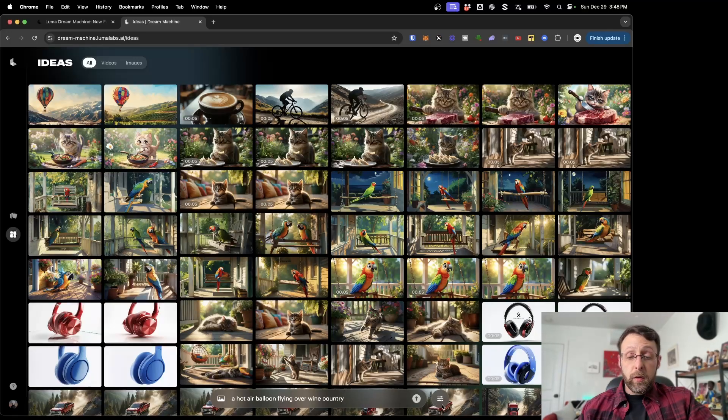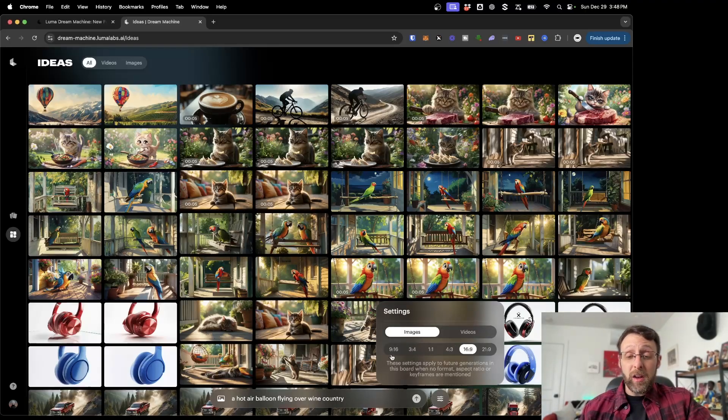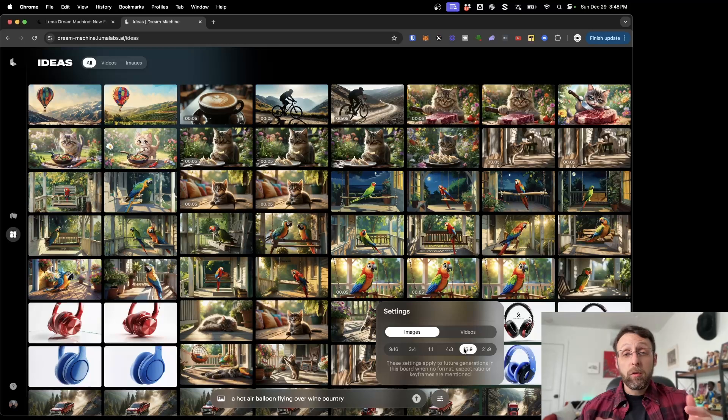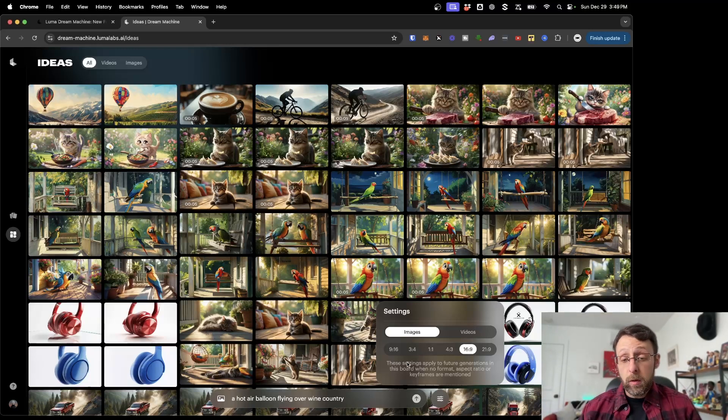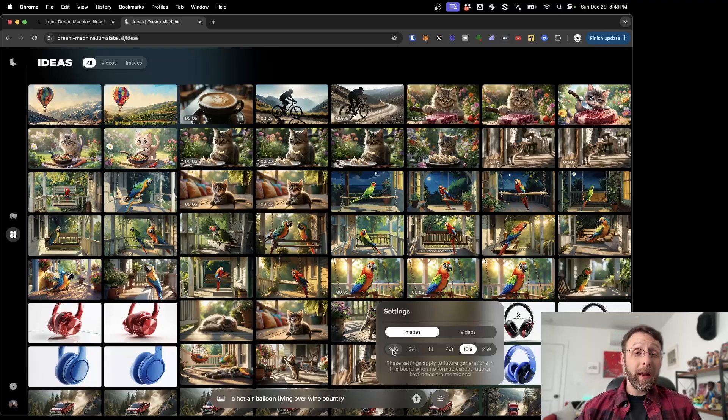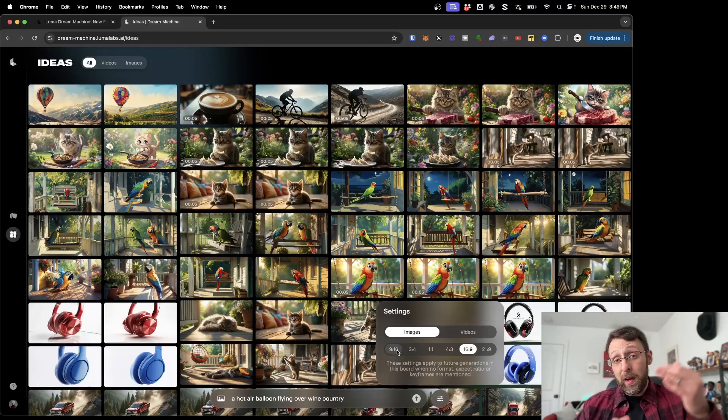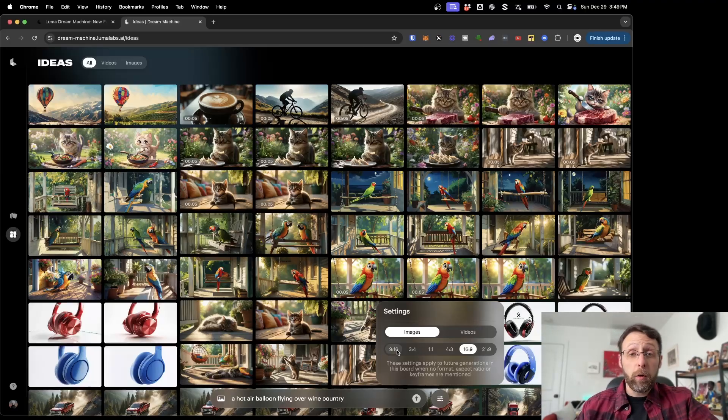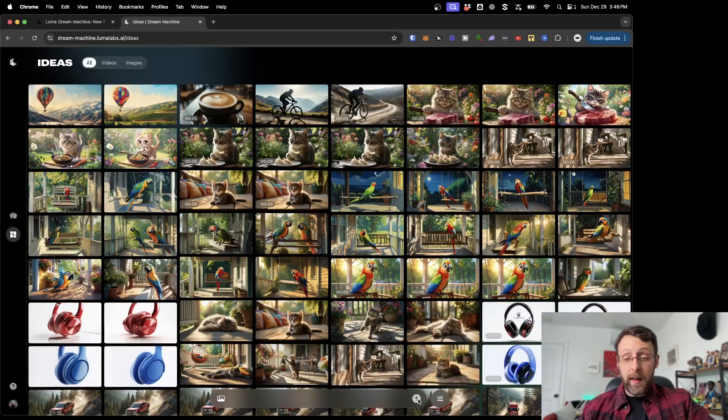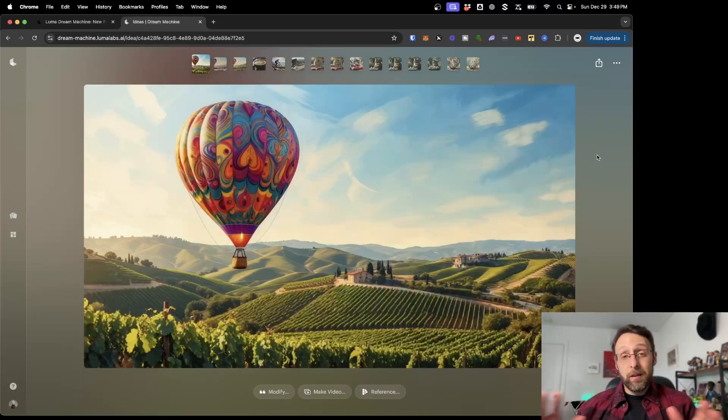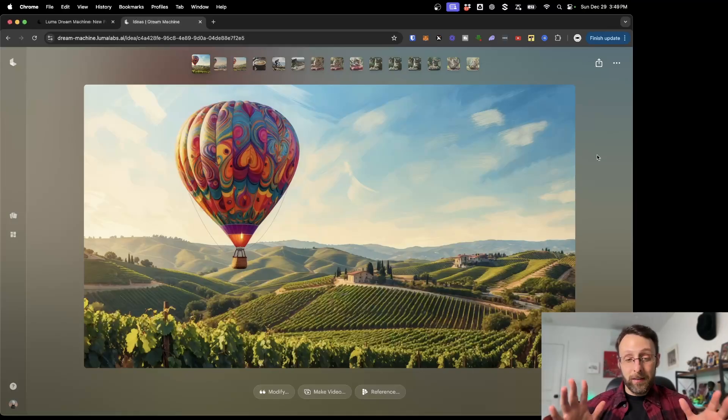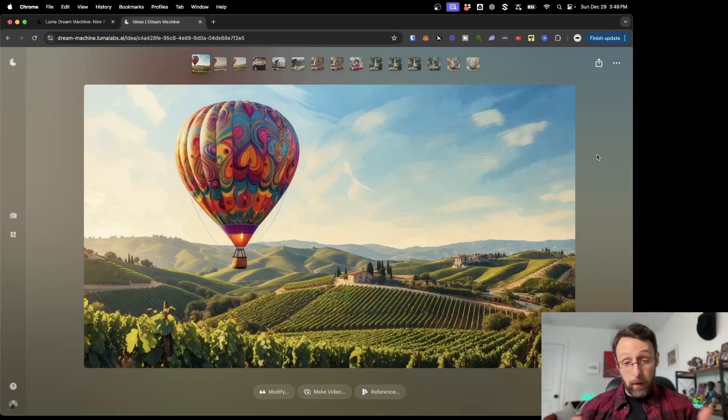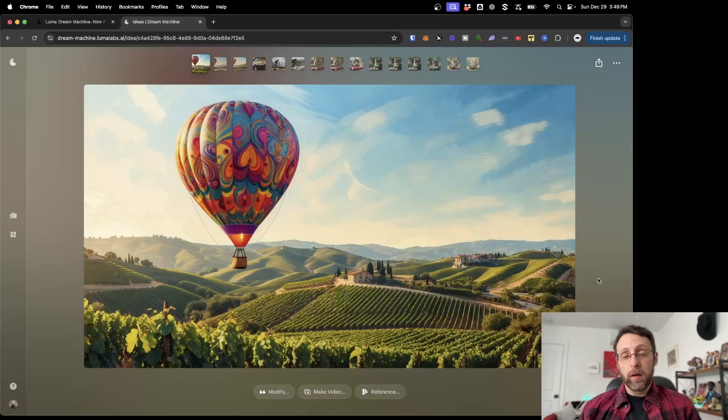You can come into these little toggles down here to adjust the settings. This is where you change it between image and videos, and you can even change the aspect ratio. We're using 16 by 9 right now, which is widescreen format, great for YouTube. But if you want more vertical format for Instagram Reels or YouTube Shorts, you can change this to 9 by 16. I'm going to keep this at 16 by 9 for now. In just a couple seconds, Dream Machine creates this gorgeous image of a hot air balloon flying over wine country, just like we asked.